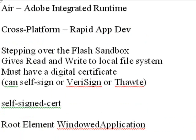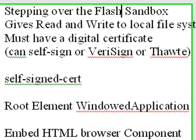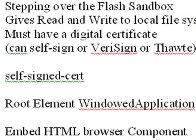Now the big difference you're going to see as soon as you start building an AIR application in Flex is the root element will be windowed application as opposed to application. We're going to show you how to embed an HTML browser component in Flex. Wow! What do you mean by that? Well all these years we've been wanting to put HTML into Flash. We can do it now with AIR.